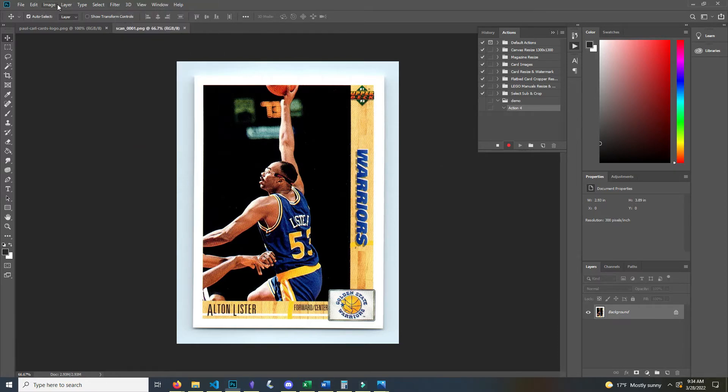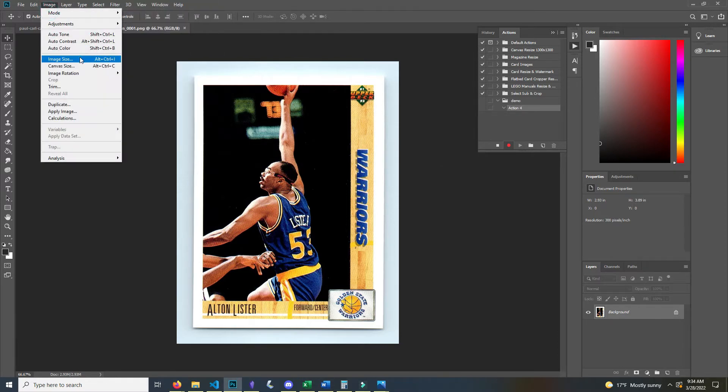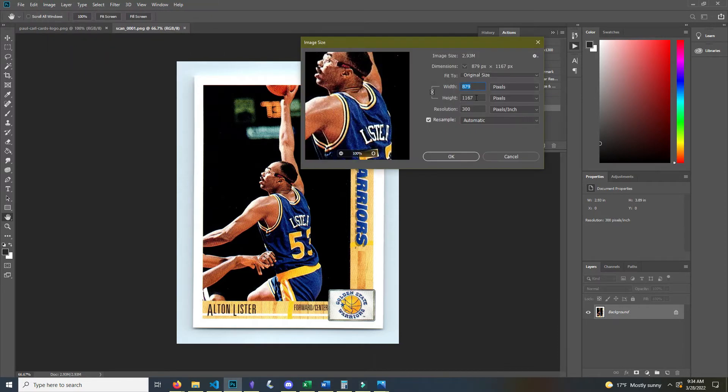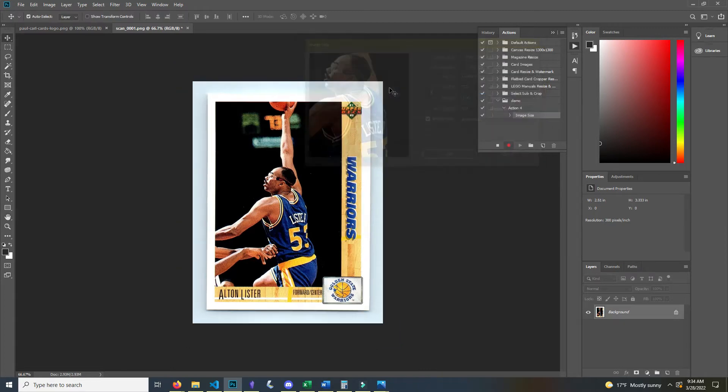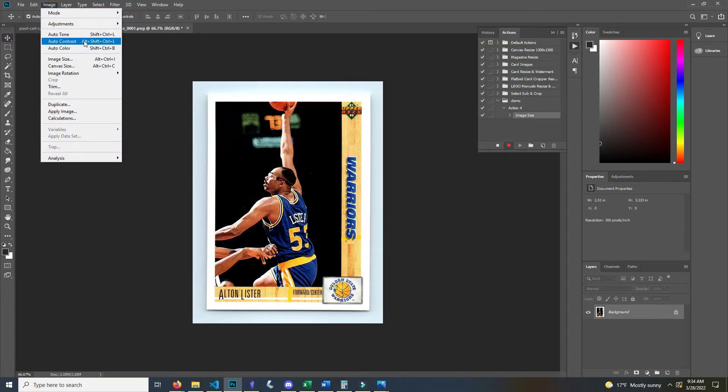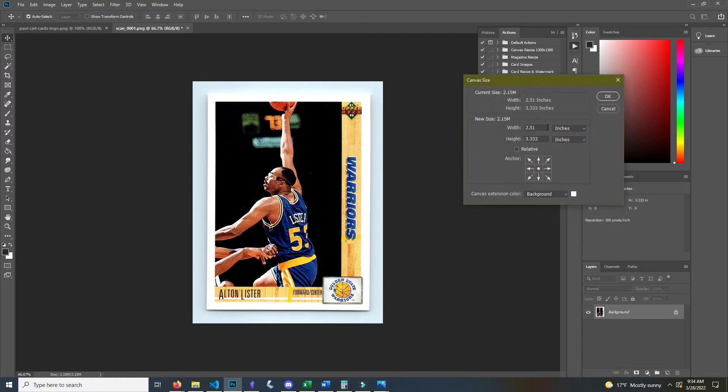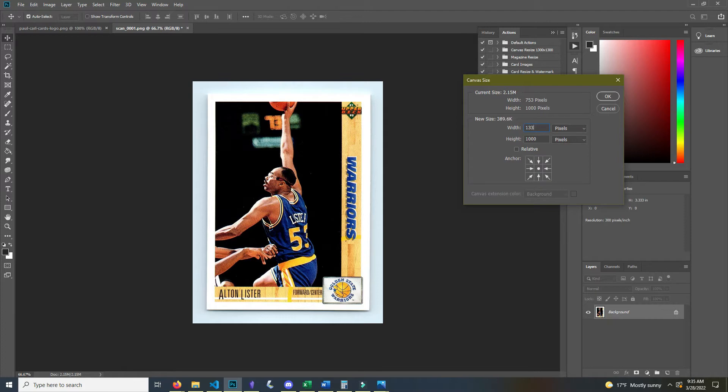So now it's recording everything that I do and I'm going to just resize my image first. I like to set a thousand for my height on my cards, and then for the canvas size I like to do 1300 by 1300 just to give it a little breathing room.